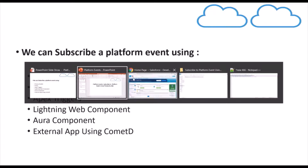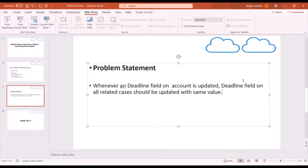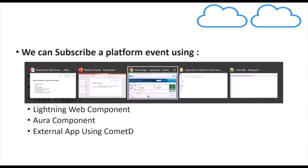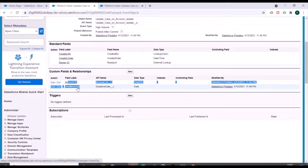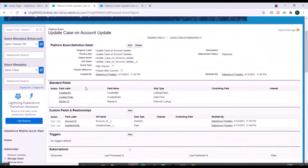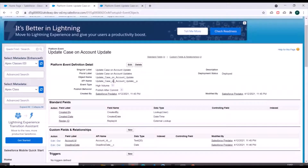We'll go to our Salesforce org, but first here is the problem statement: whenever a deadline field on an account is updated, the deadline field on all related cases should be updated with the same value. In the previous video we already created a platform event with two custom fields — Account ID and Deadline Date — and we also created a Process Builder which will publish this event.